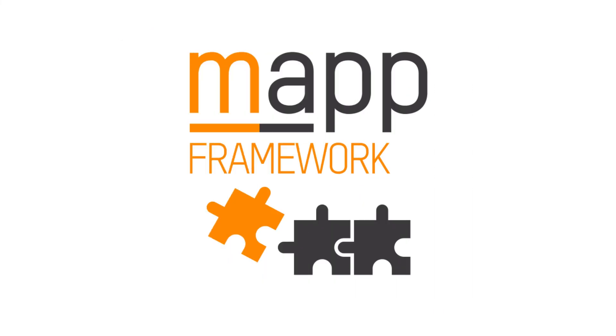And with that, we conclude our overview of the Map Backup Framework. Please feel free to check out the additional Map Framework tutorial videos within this playlist.